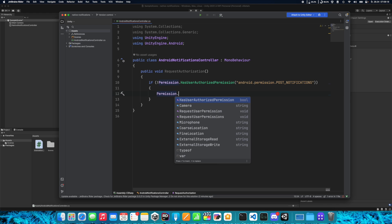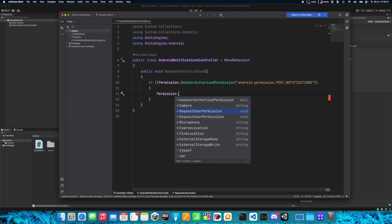So we call Permission.RequestUserPermission and type the same permission name. This is how we ask for permission, and that's enough for the authorization function.